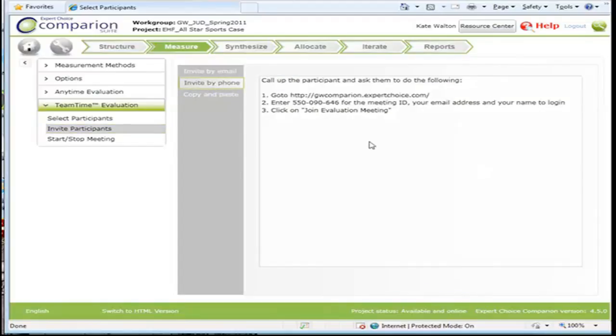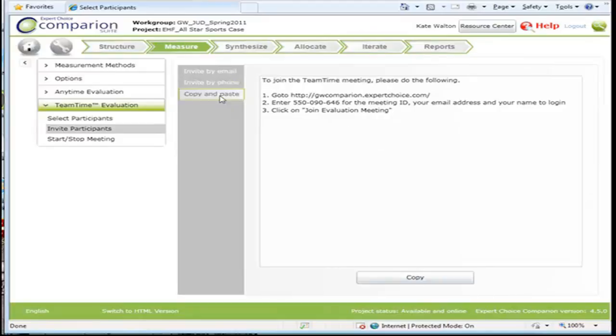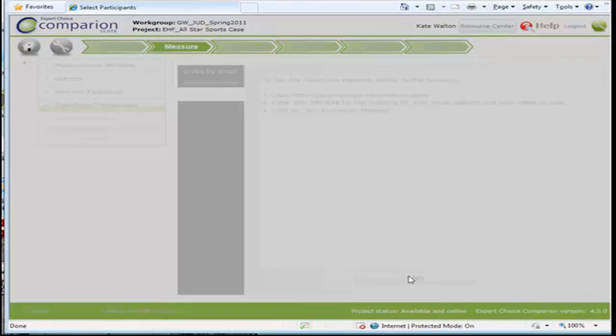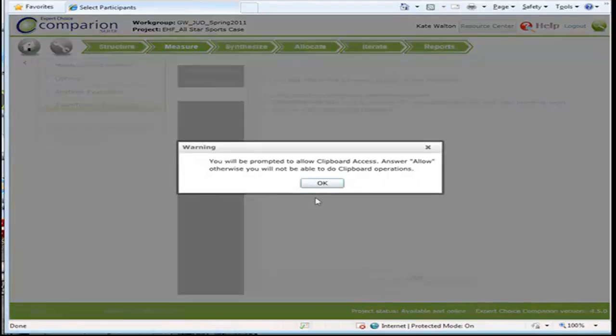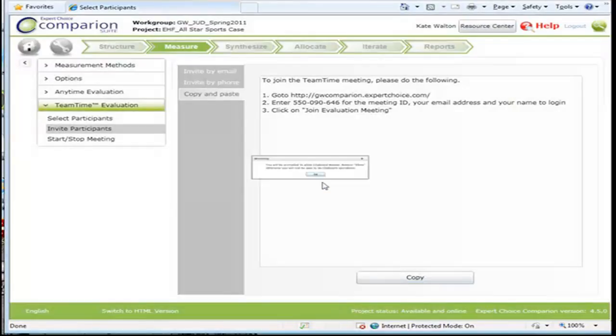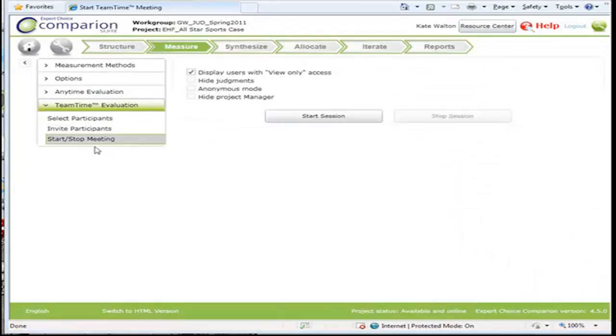Or if you want to invite by phone, here's information you can tell people on the phone. Or you can copy and paste it into your clipboard and then send out an email.